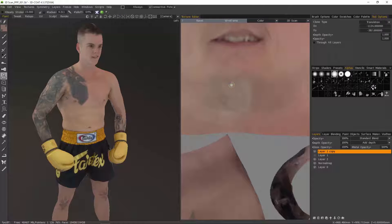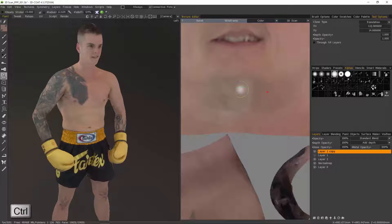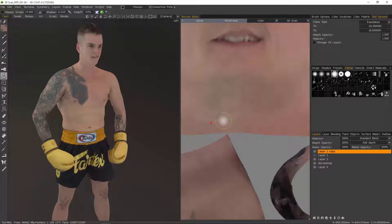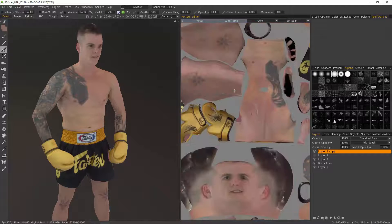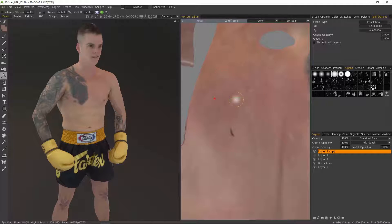Now let's look at the Clone Stamp tool. Just as in Photoshop, you hold down a modifier key to sample a particular spot. Here you've got a number of different options in the Tool Options panel — we'll stick with the default translation. Rather than holding down the Alt key as in Photoshop, in 3D Coat it's the Control key. I'm going to Control-click to set the point it's going to clone from. The only tools I'm really going to use are the Clone Stamp tool, the Sampler tool, the Airbrush, and the Paintbrush.